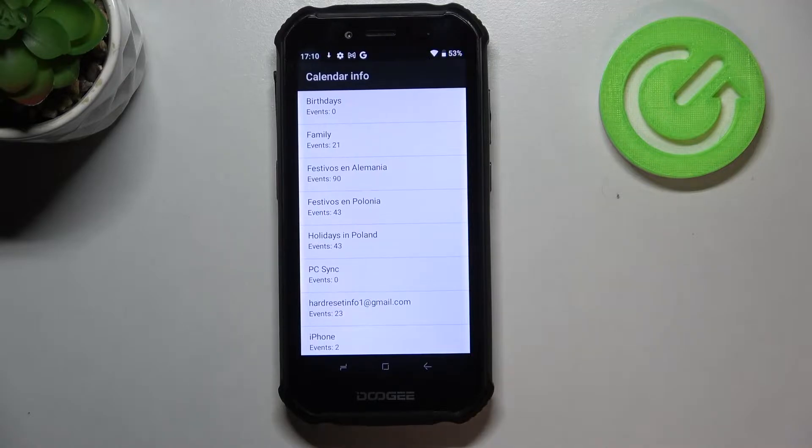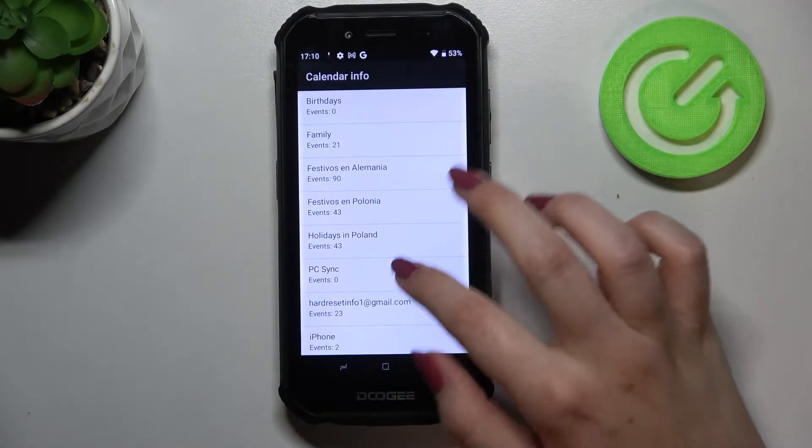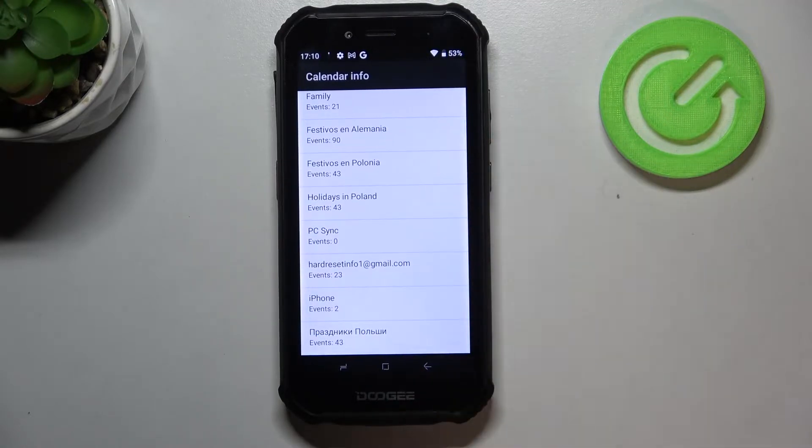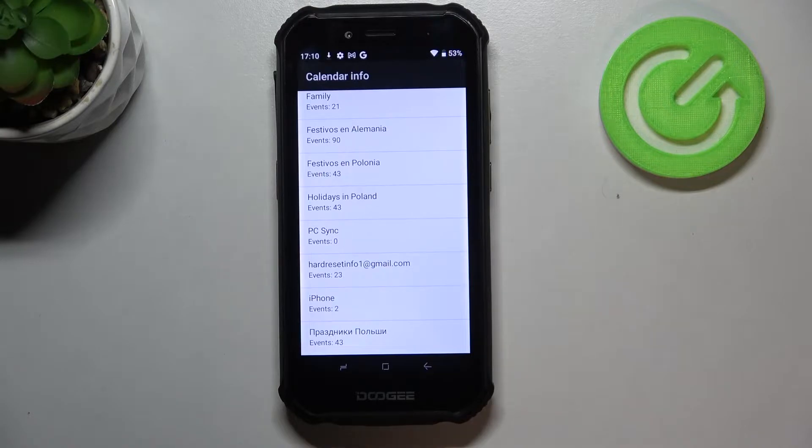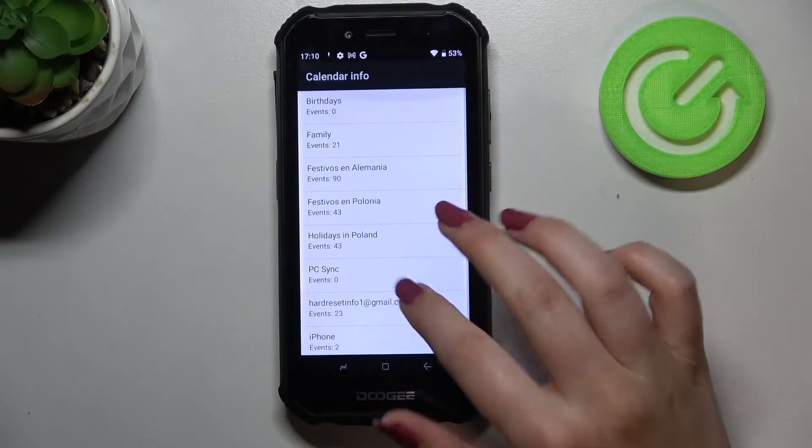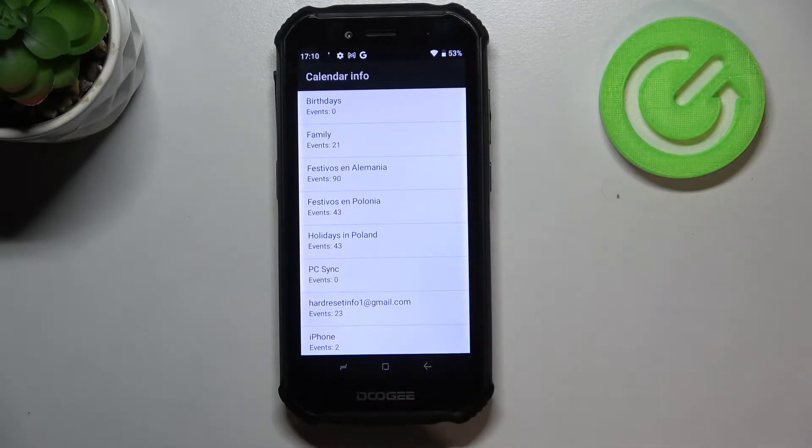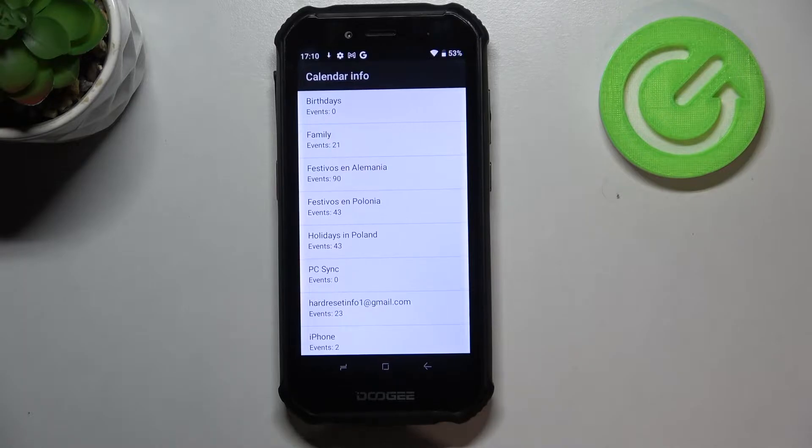We can check some family events, some holidays in your country should also appear right here, or events attached to your mail. This is the best code to use if you'd like to check the events because here they are grouped into particular sections.